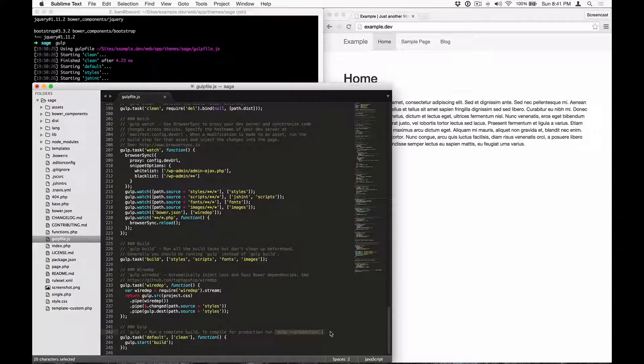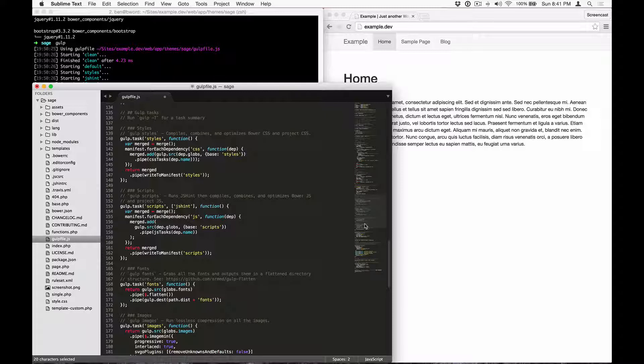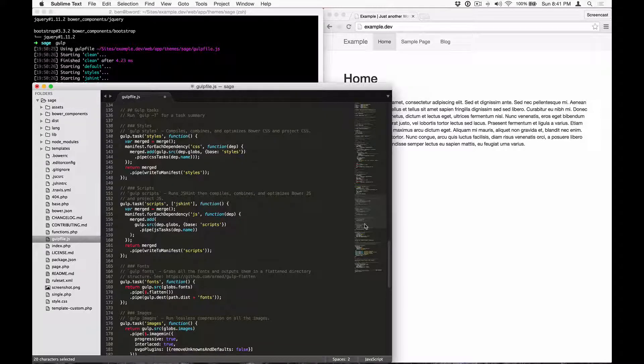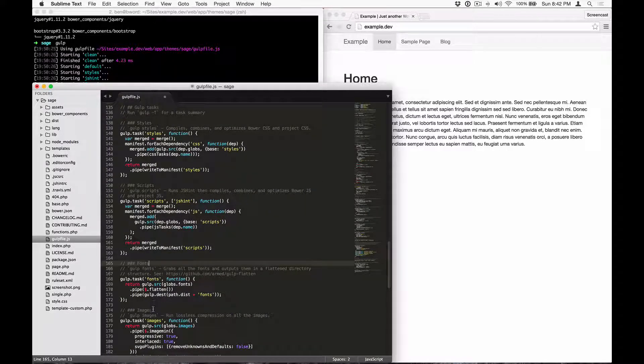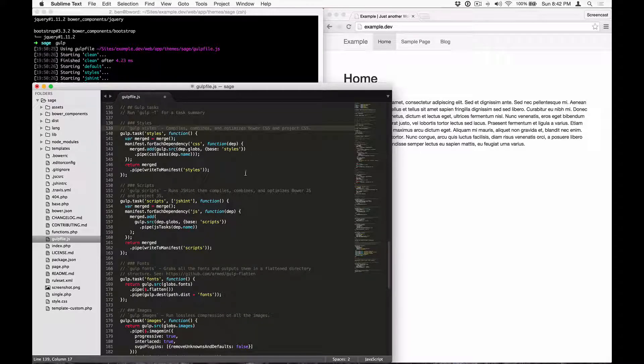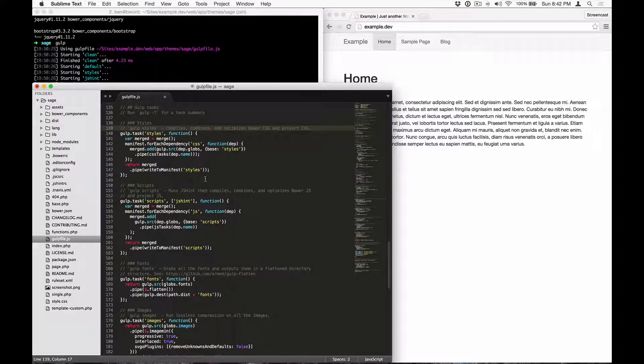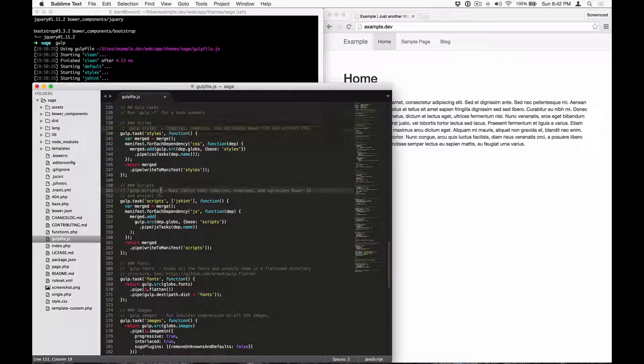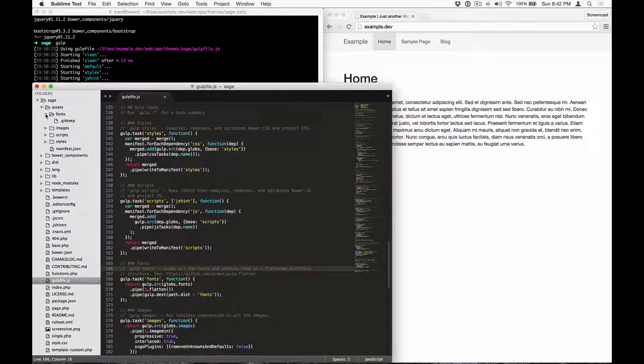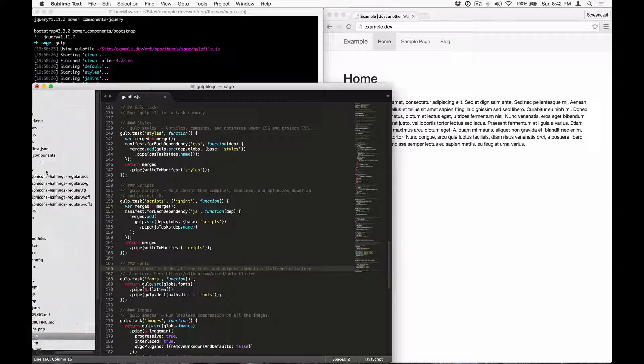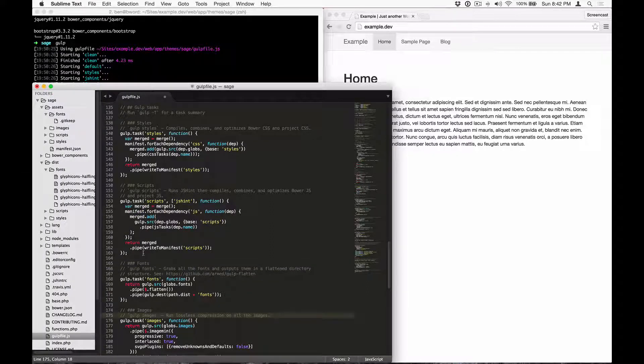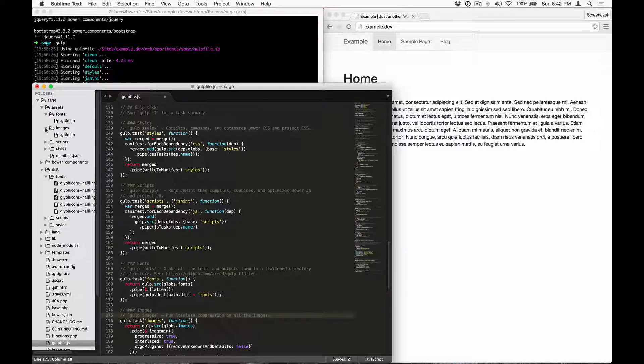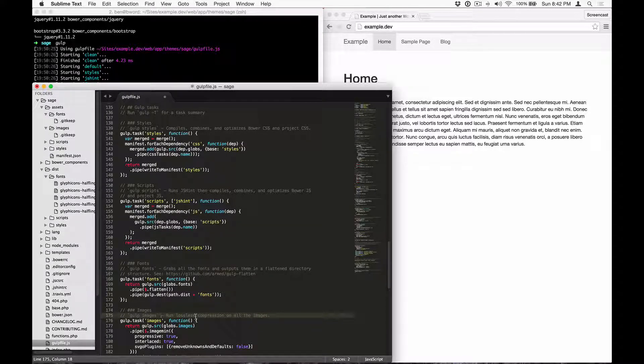Let's take a look at the primary build task. We've got Gulp styles, scripts, fonts, and images. Gulp styles is going to compile, combine, and optimize both Bower CSS and Project CSS. Gulp scripts does the same thing, except for JavaScript. Gulp fonts is going to grab everything from the assets fonts directory and output it to dist fonts. Gulp images is going to take everything from the assets images directory and run lossless compression on all of the images.